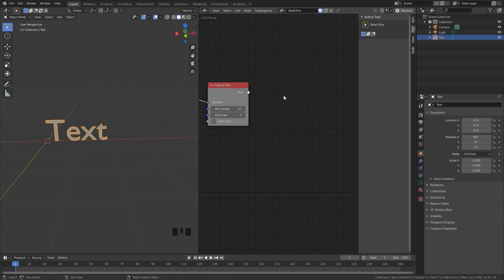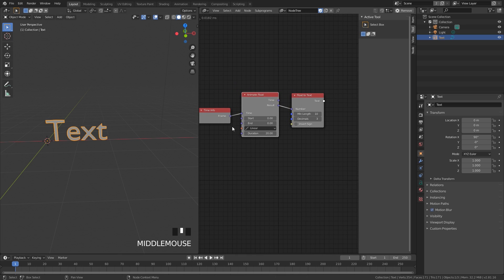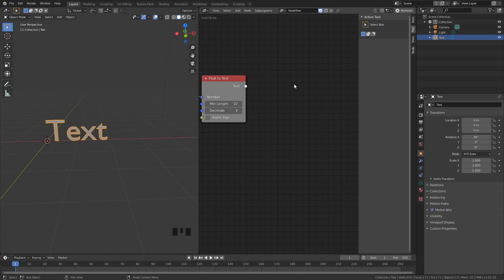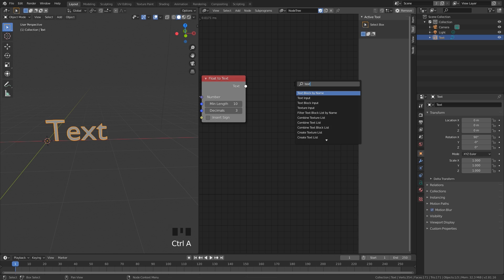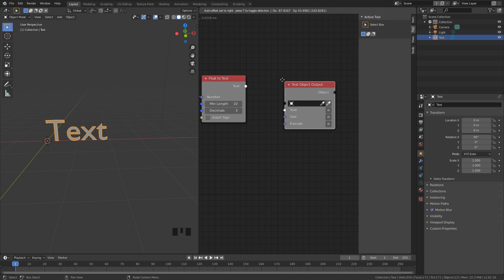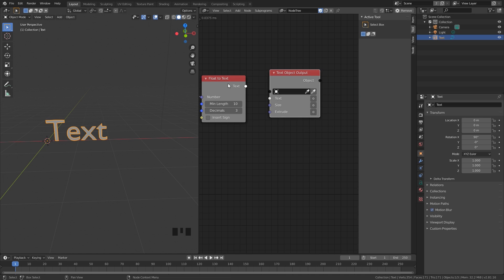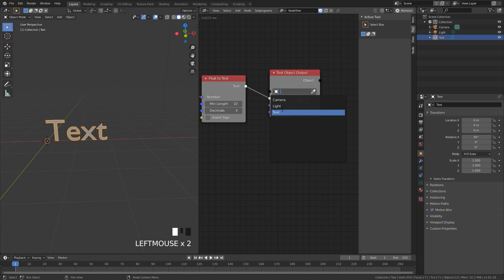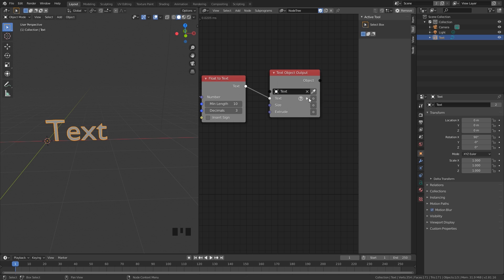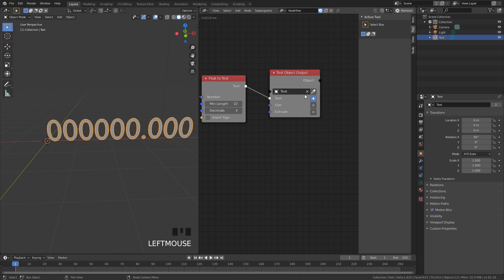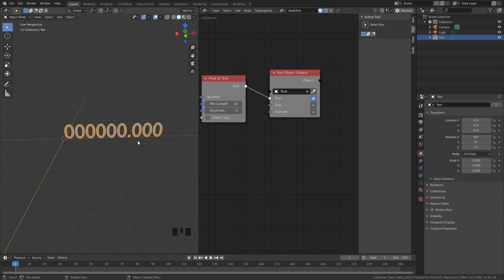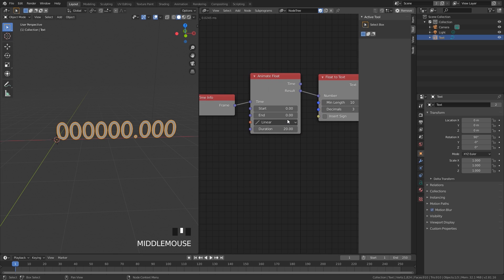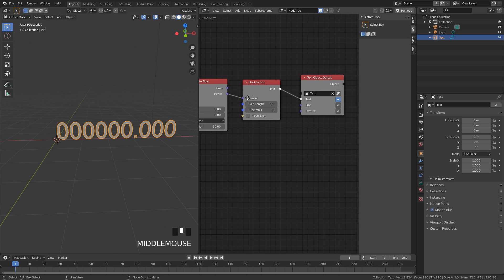The last node we need to add is a Text Object node, which enables us to select the text object so Animation Nodes can actually change it. Press Ctrl+A to search, type 'text object', and select Text Object Output. Then take the Text output, plug that into the Text input, and select the text object in the dropdown menu. Also click the little button on the side to enable it to make changes — and there we go, we now have numbers for our text.